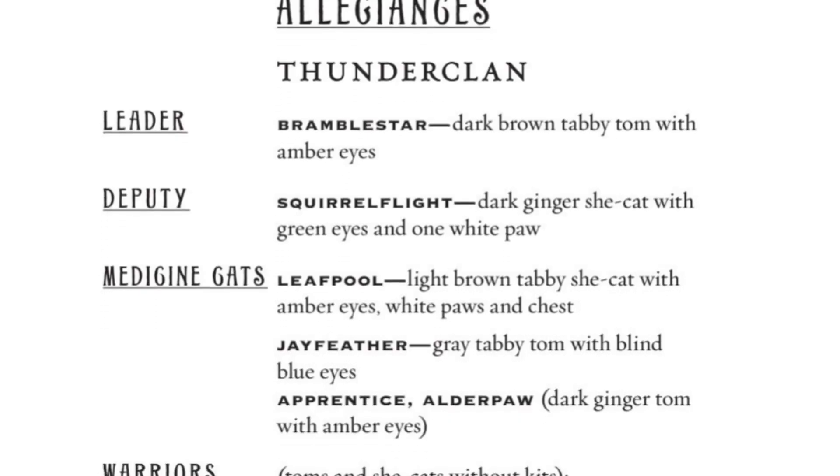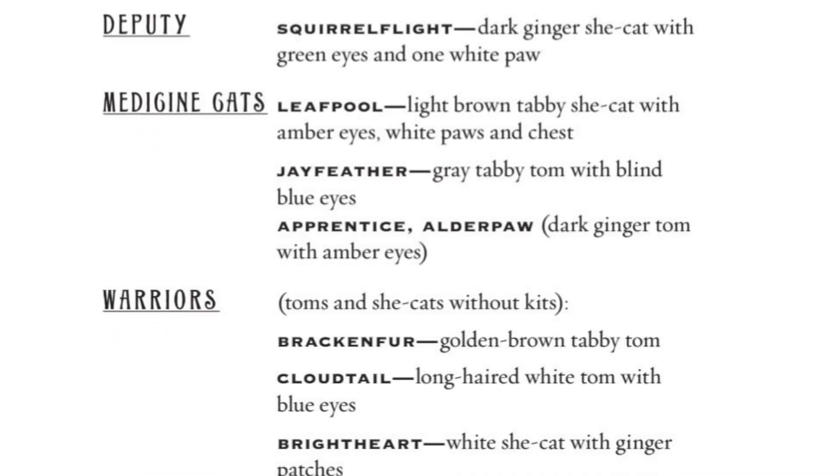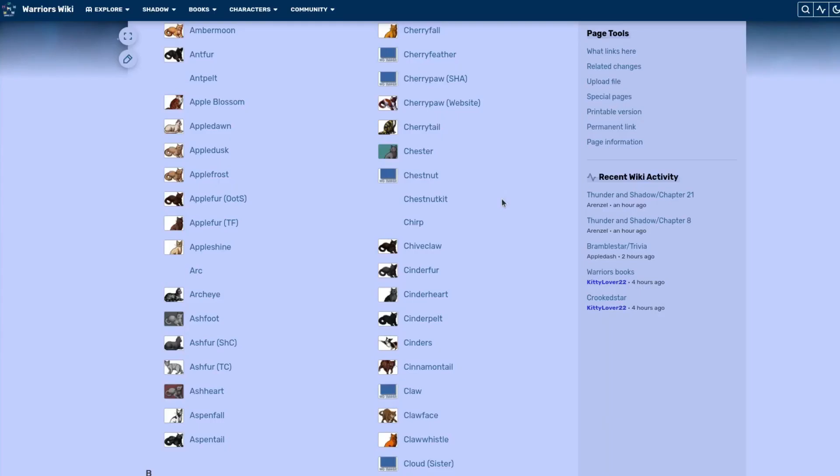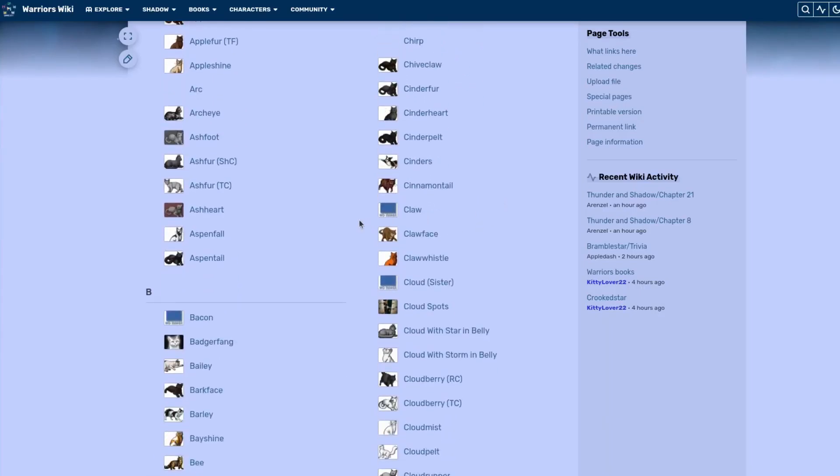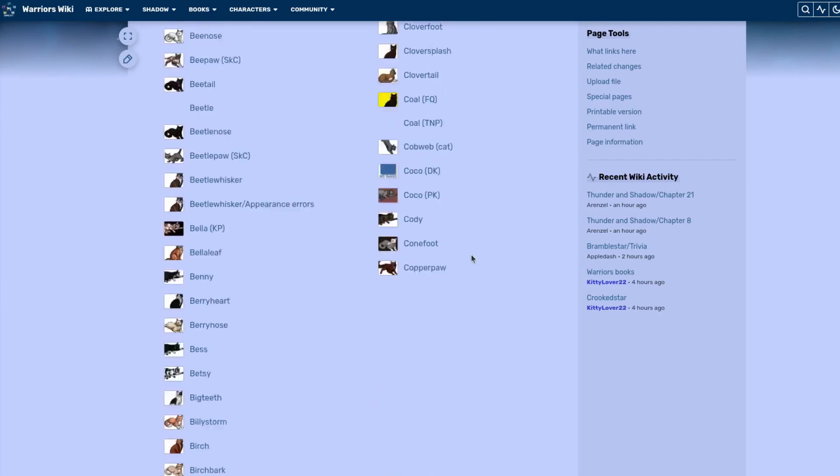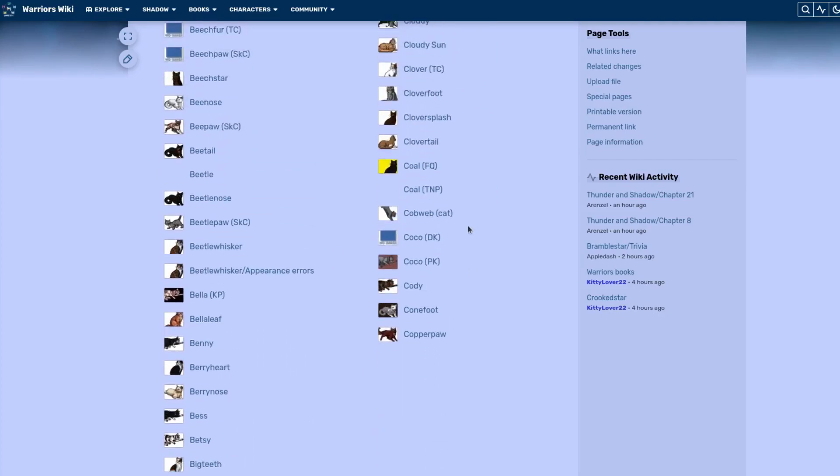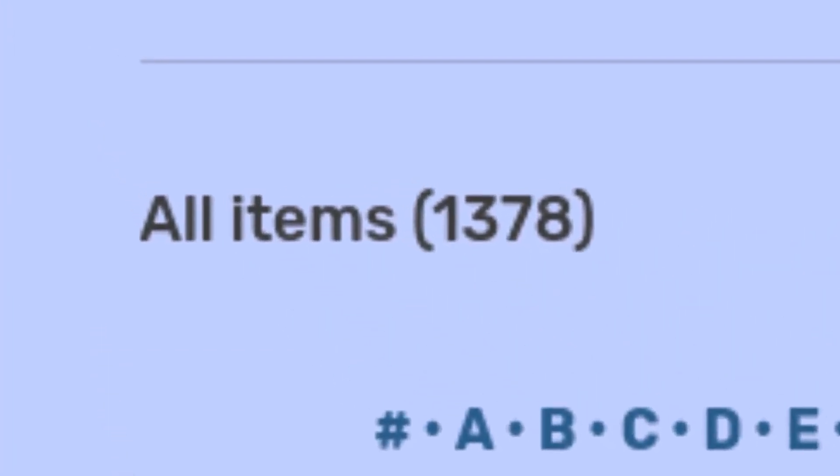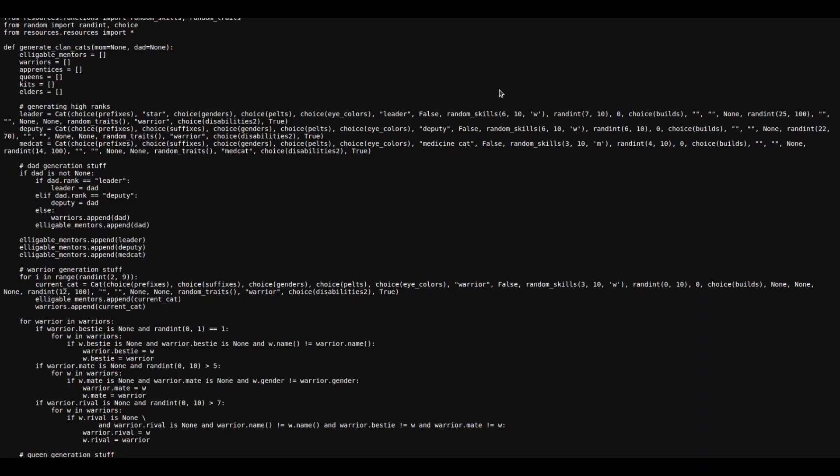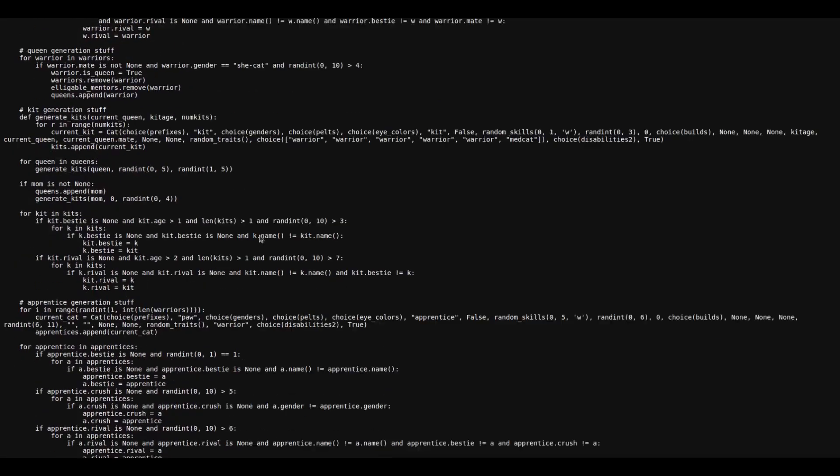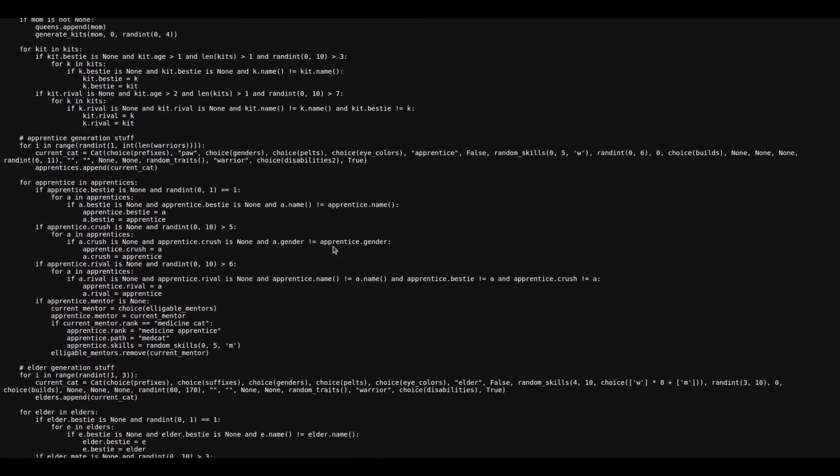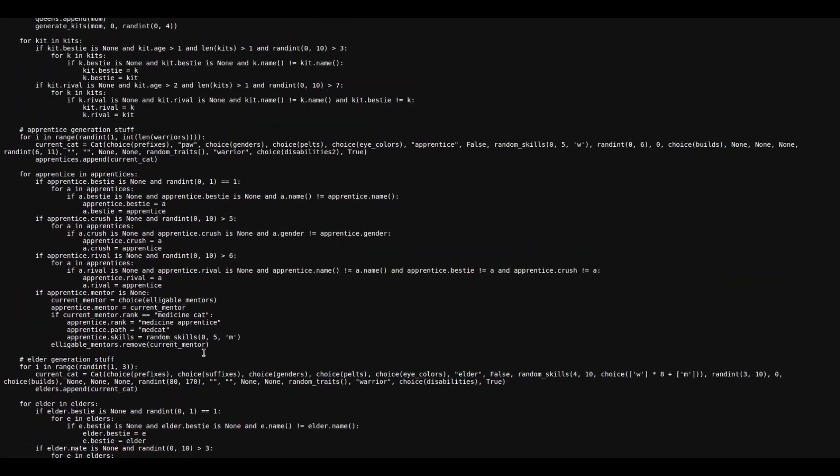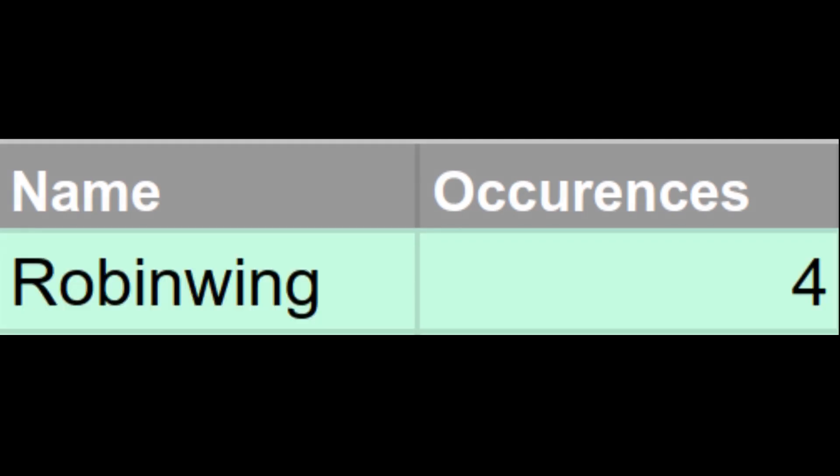In order to find the most common full warrior name, I individually copied every single name from the wiki and dropped them into a text file, excluding apprentices, kits, and leaders, of course, which took quite a while, as there's more than 1,300 characters in the entire series. After that, I spent about an hour and a half writing a program that would take this list, count the occurrences of each name, remove any duplicates, sort them all, and then output the result. In the end, Robinwing turned out to be the most common full name in the books, with 4 total cats having had that name.